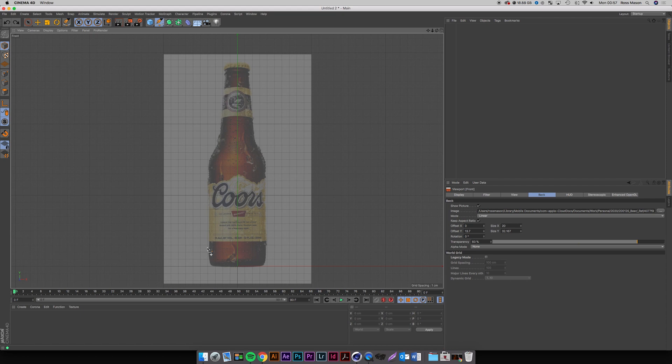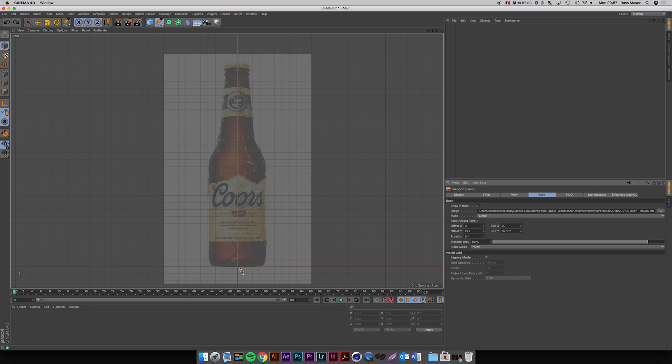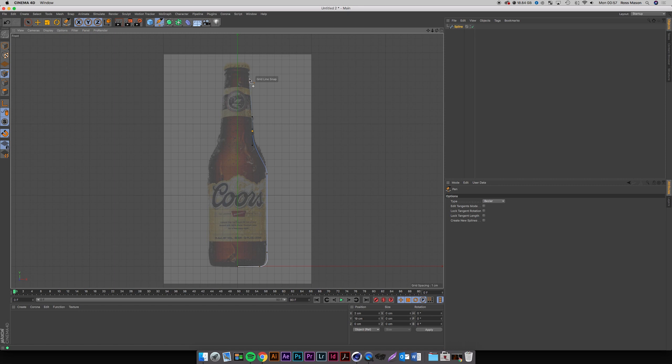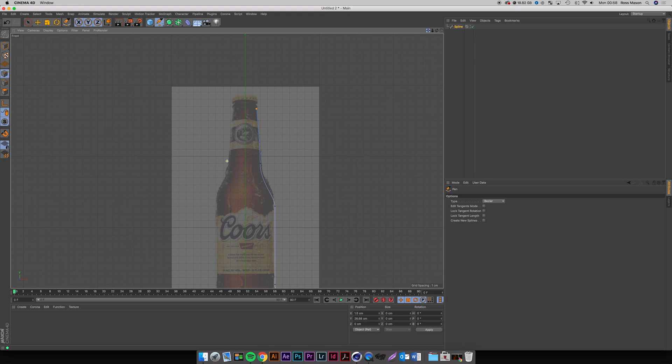So what I've done here is I've set up a reference image, scaled it down to an actual life-size scale — an estimate of what I think the size of a beer bottle is. I've faded the background out and we're going to use this to draw the spline of our beer bottle. I've grabbed the pen tool, I'm going to turn snapping on with grid-point-grid-line, so I can start dead on zero and work into this.